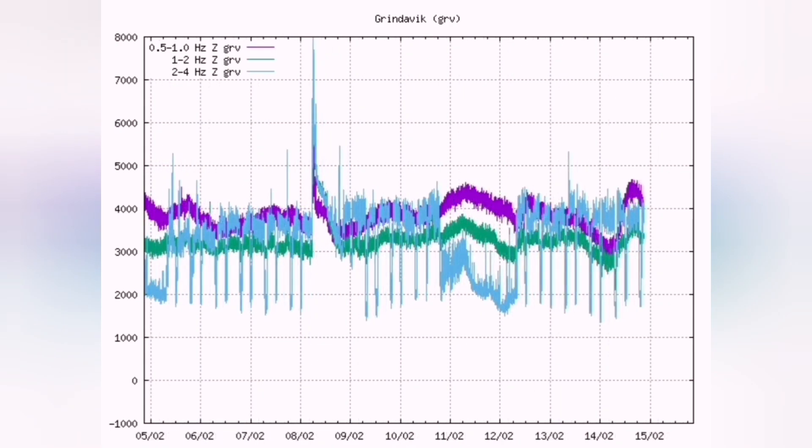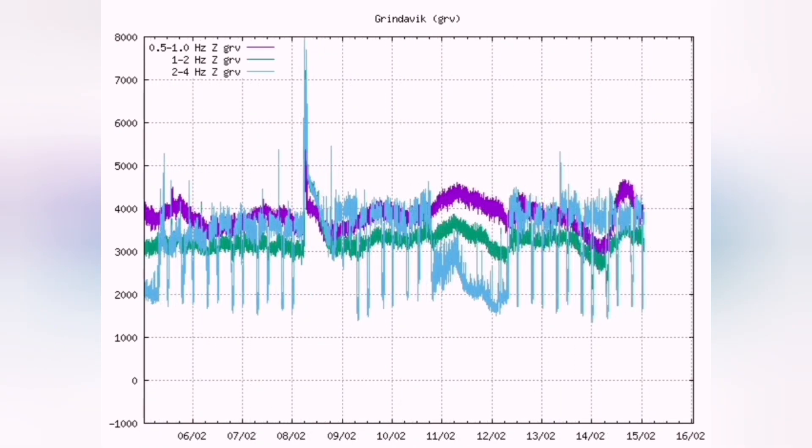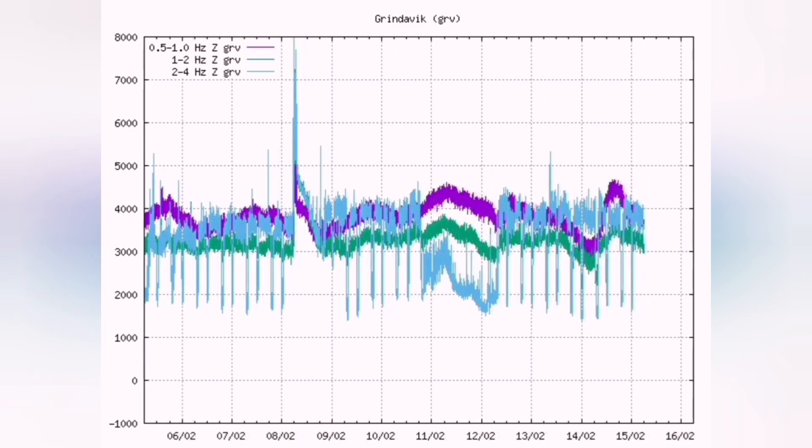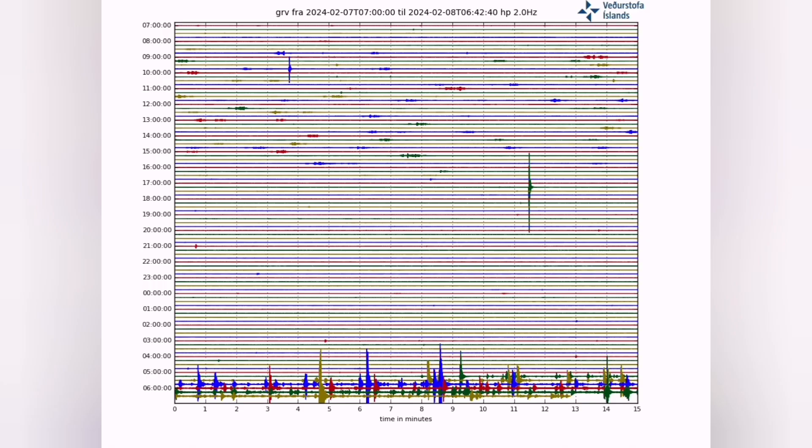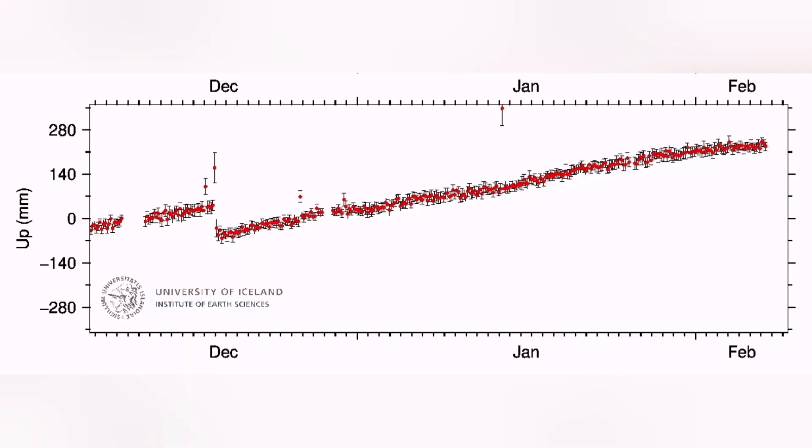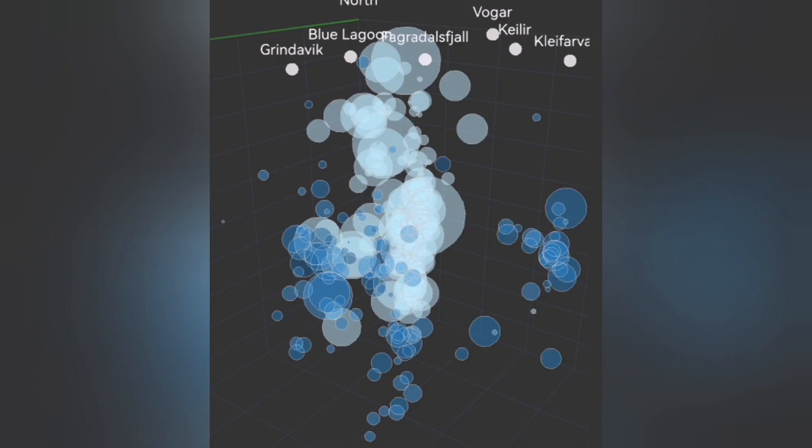And the moment that it happens, the pressure is relieved. You will see the gases volatilize inside the magma, actually coming to the surface, pushing the magma upward, creating lava.